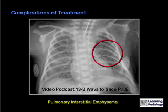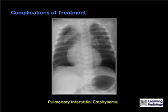Video Podcast 13, Three Ways to Slice PIE, covers pulmonary interstitial emphysema.